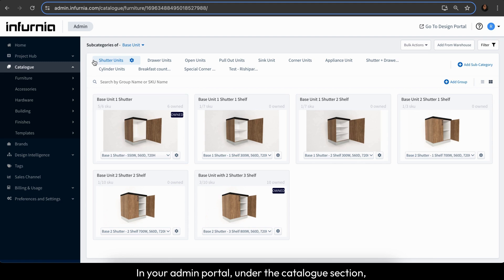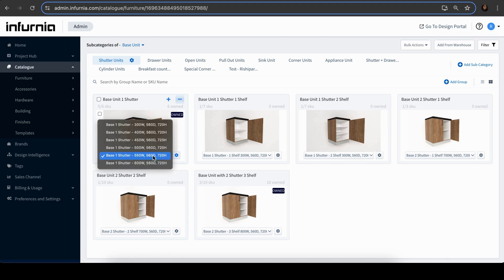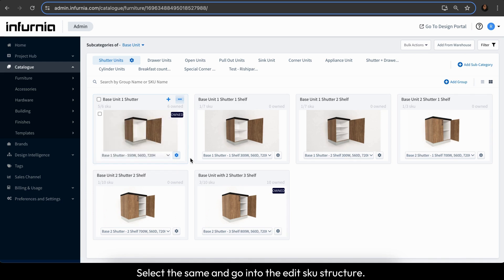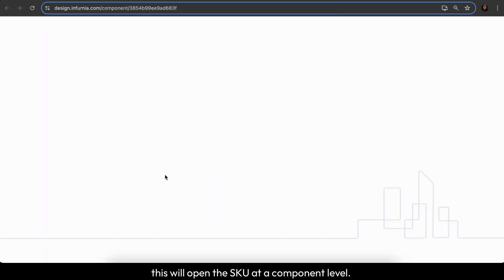In your admin portal, under the catalog section, open the SKU which you want to modify. Select the same and go into the edit SKU structure here.